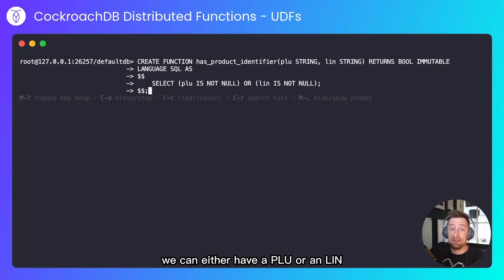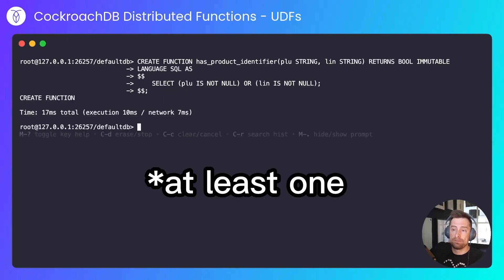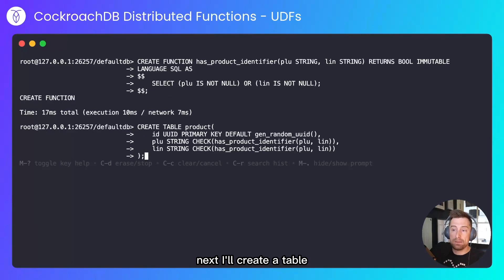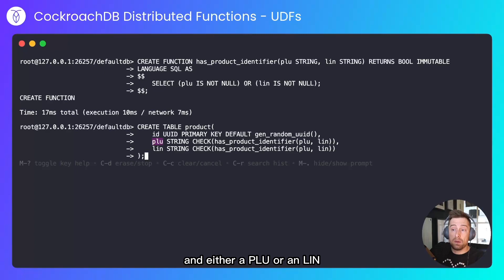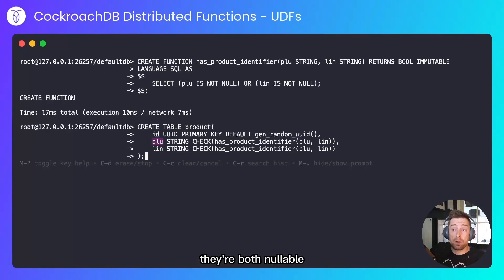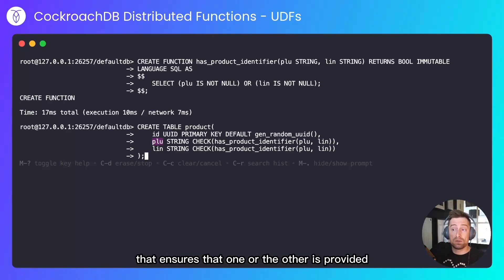We can either have a PLU or a LIN. We don't care which, we just need to have one. Next I'll create a table, so it will have a primary key ID and either a PLU or a LIN. They're both strings, they're both nullable, but they both have a check constraint against them that ensures that one or the other is provided.